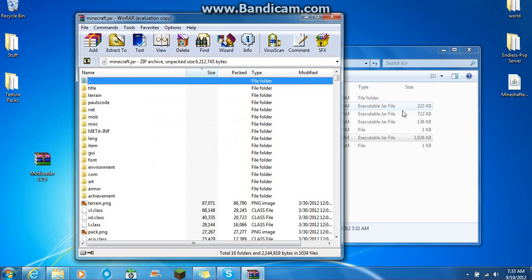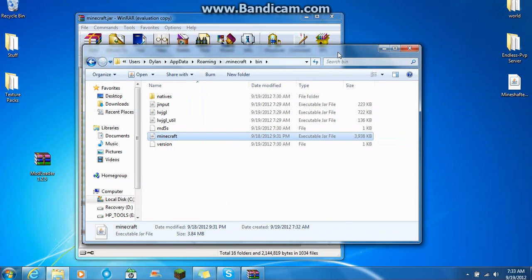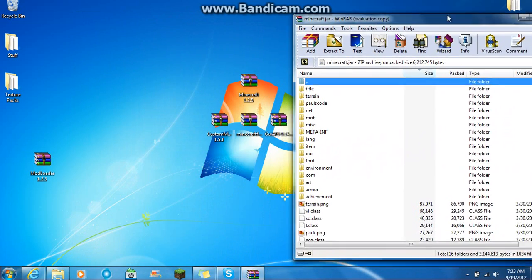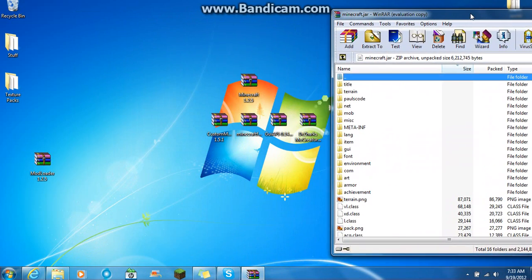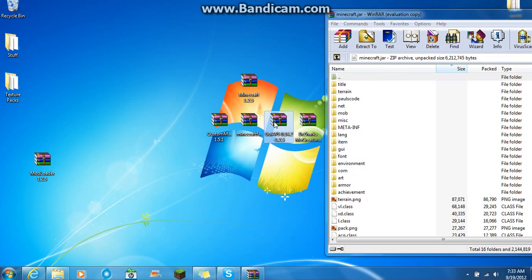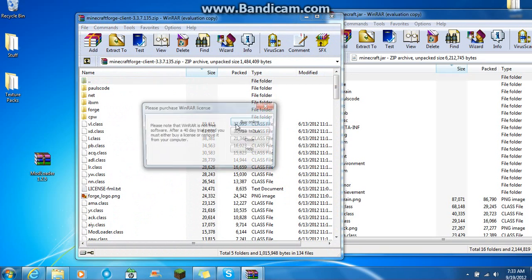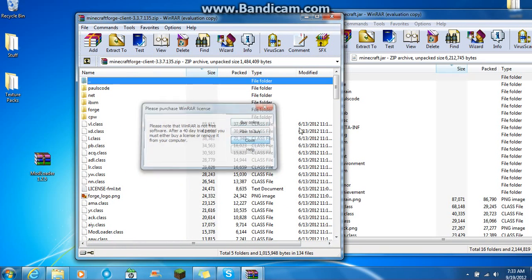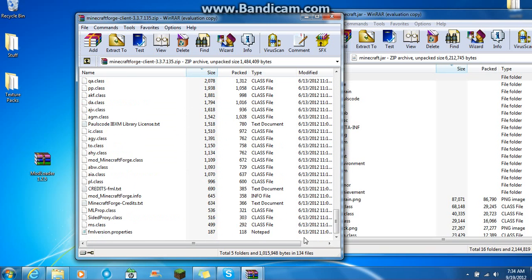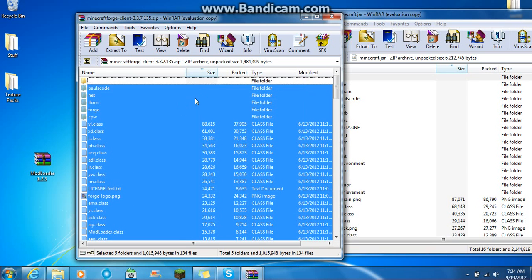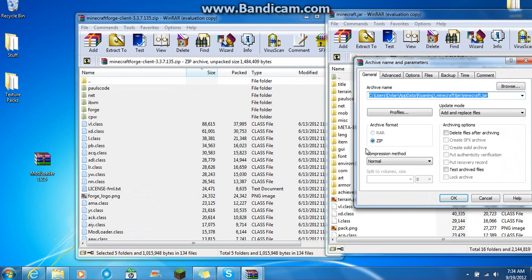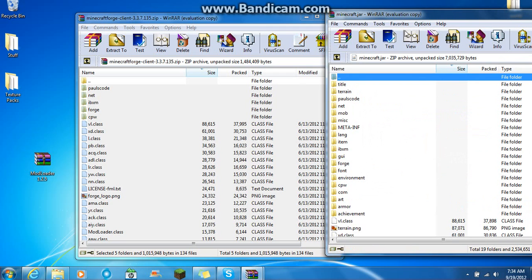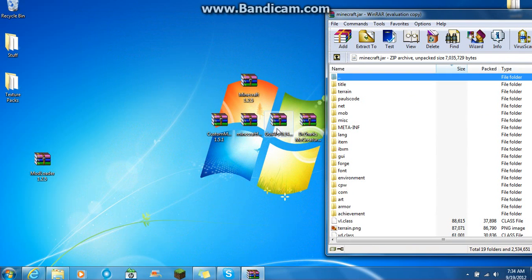Now this is the part that some people don't get very well about mods. You just want to keep this up. So let's just minimize that. Now what you want to do is you want to open up your Minecraft Forge. And you just want to scroll all the way down. Highlight all of this. Drag it right into there. Now we just want to exit out of that.